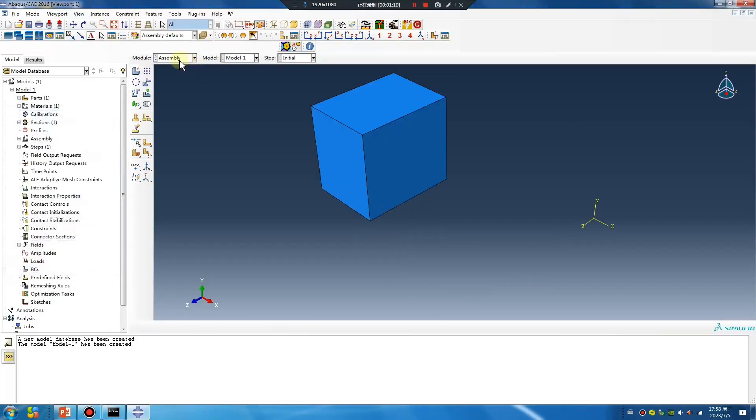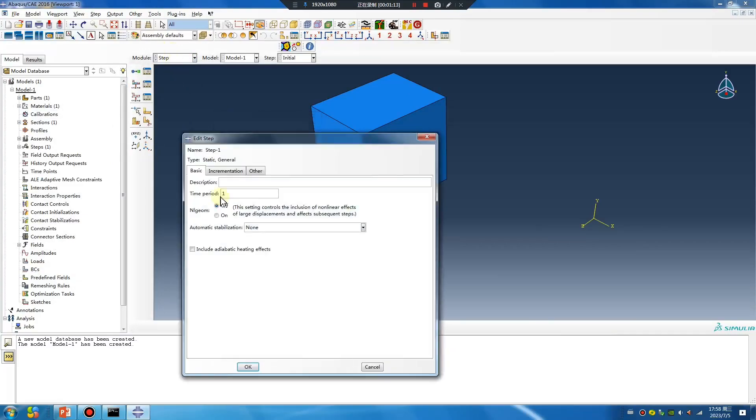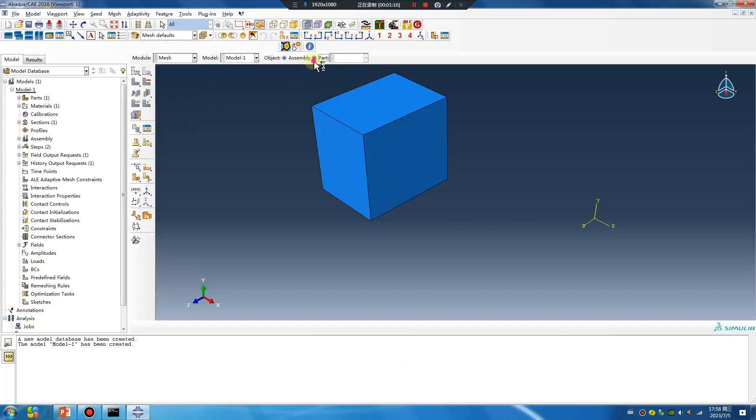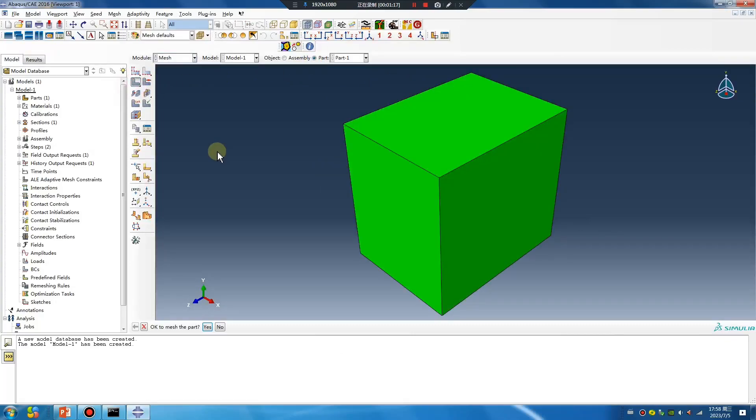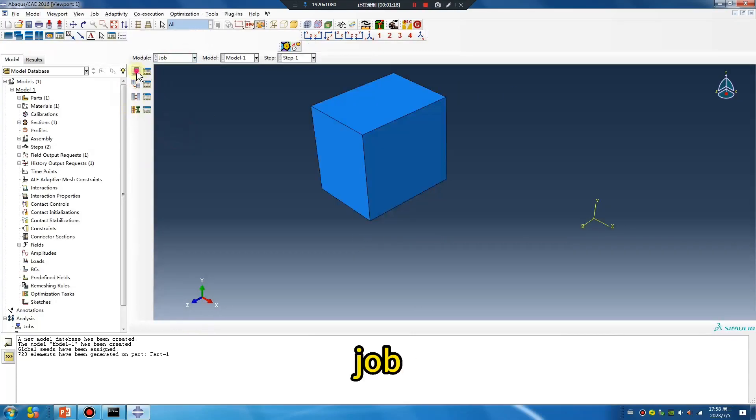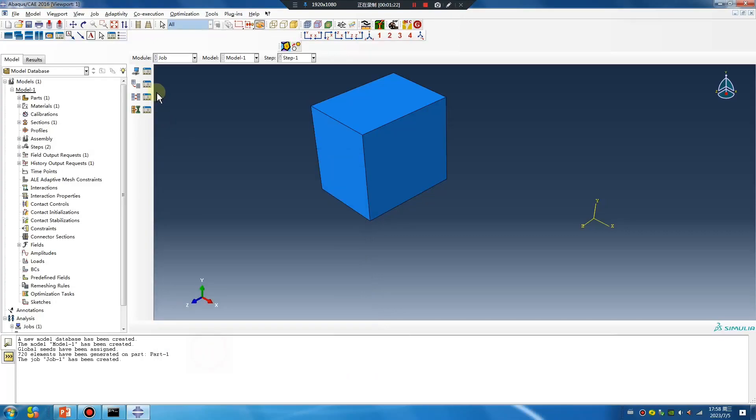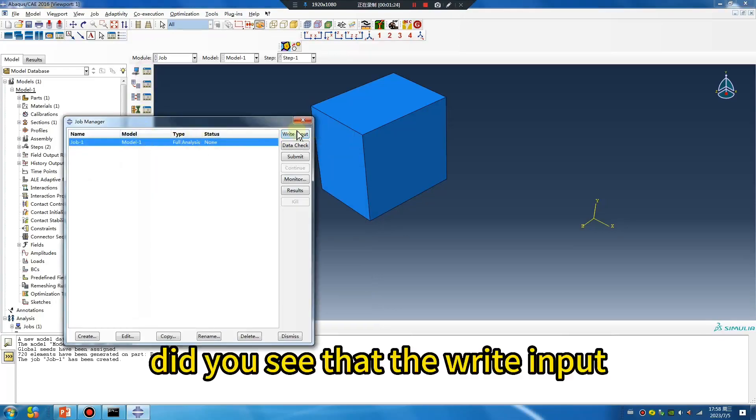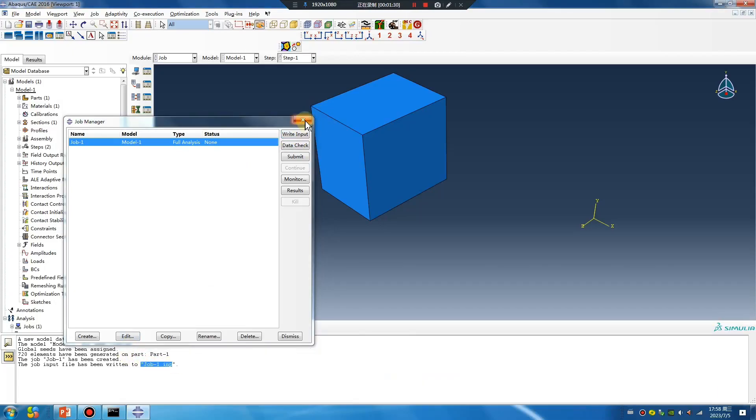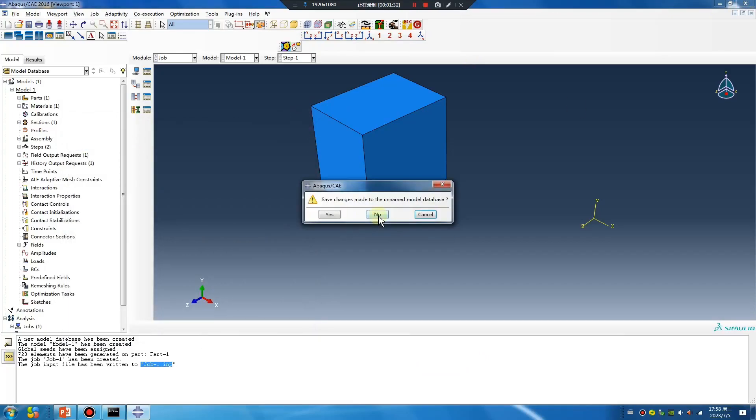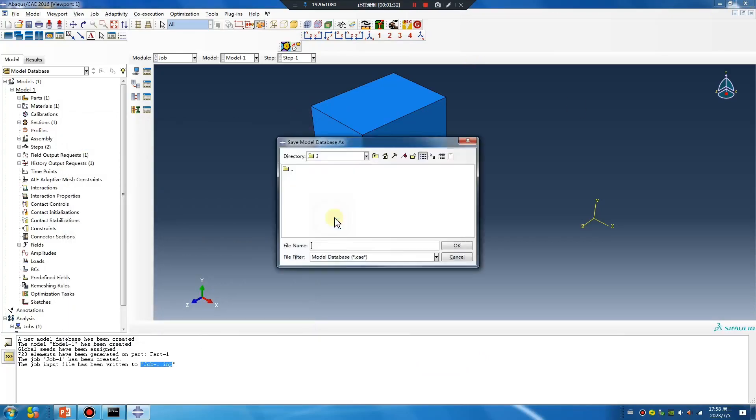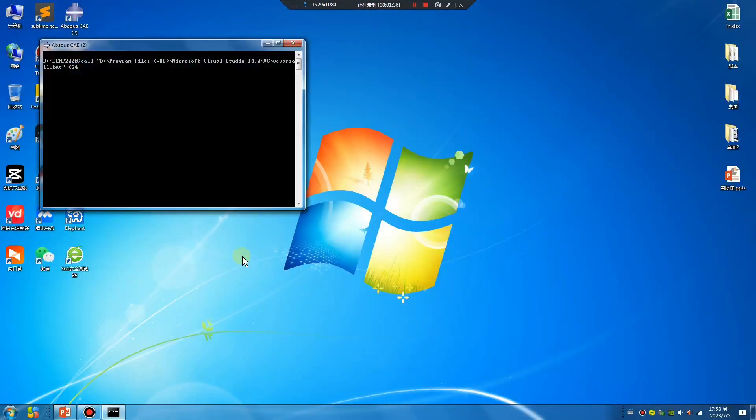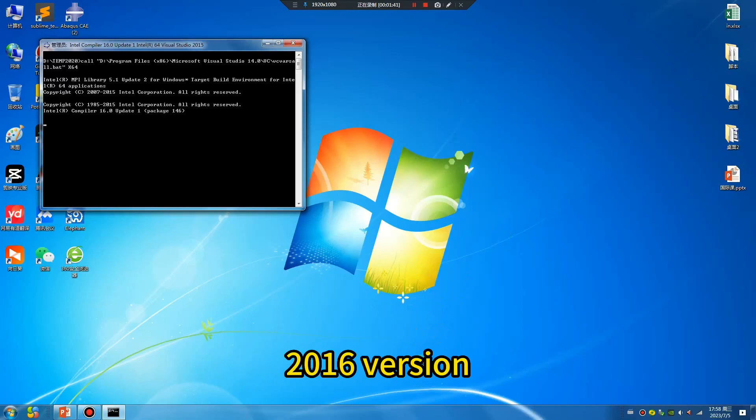Okay, quickly mesh. Okay job. Did you see that? Write input. Write input job-1. Okay, open 2016 version Abaqus.